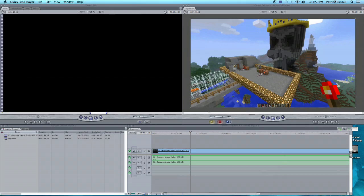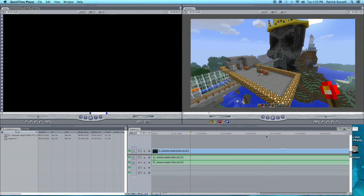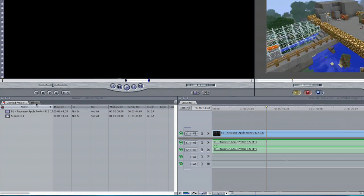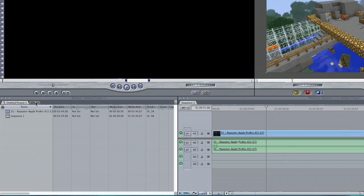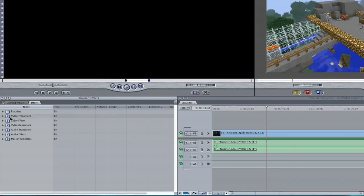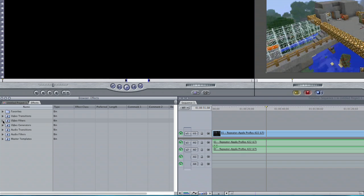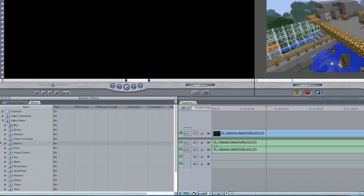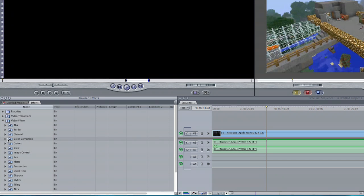So I have an image here and the first step is going to be to desaturate it. We're going to go into the effects panel here and then we're going to go to video filters. In video filters we'll go to color correction.